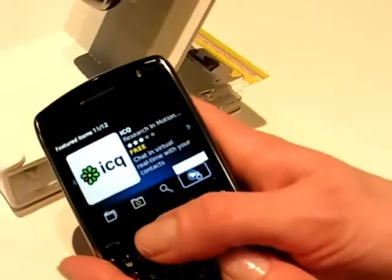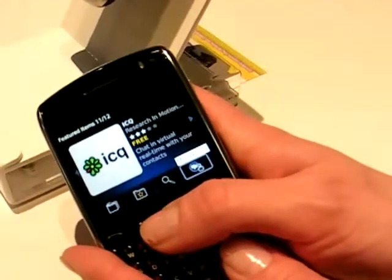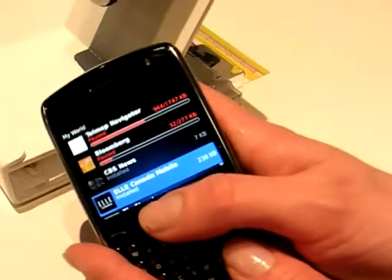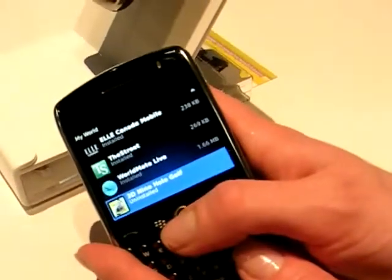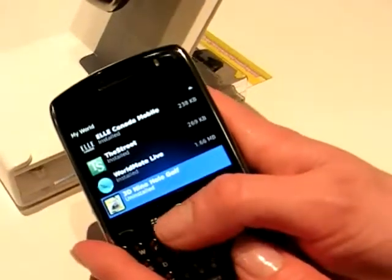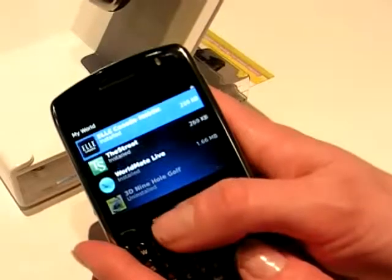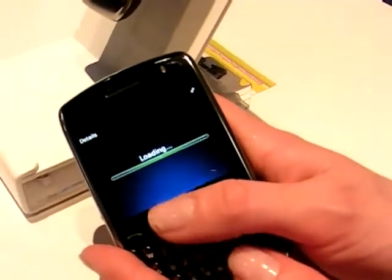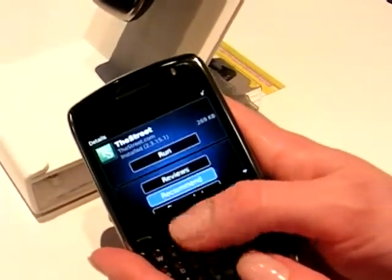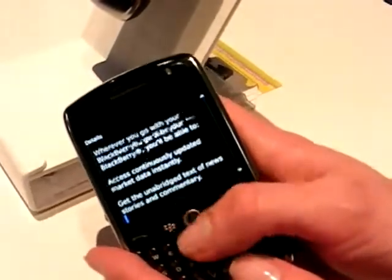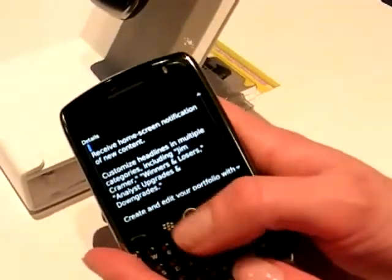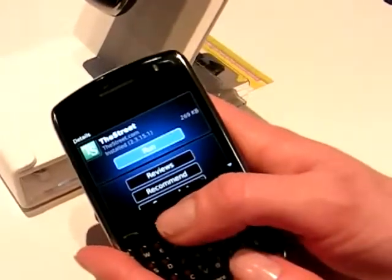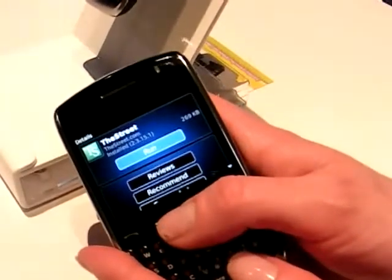The last icon is My World, and this is just a listing of all the applications that you've downloaded. You can actually run the apps right from here as well. For instance, The Street is installed. You can take a look at the details — it tells you a little bit about the app. This is what you would see when you go to buy an application as well, and then you can run it right from the store.